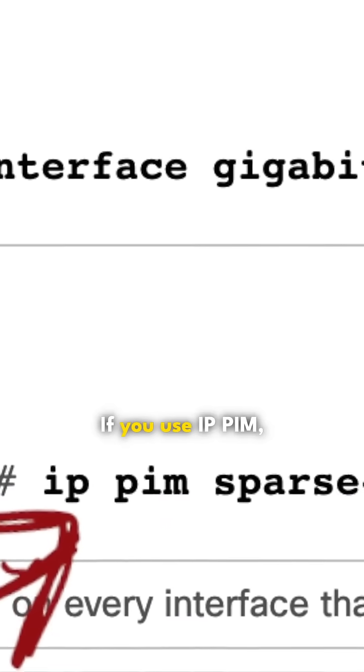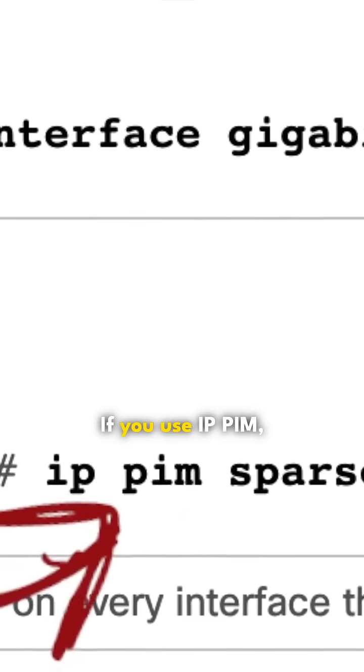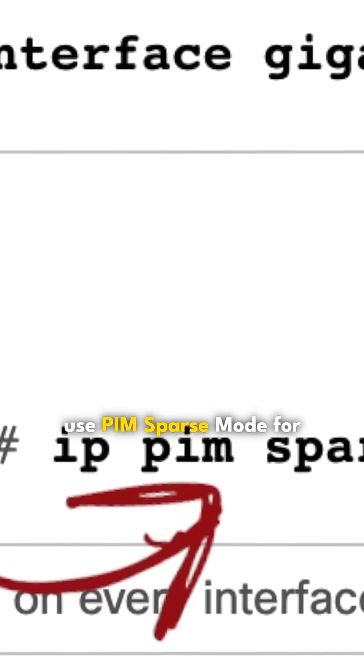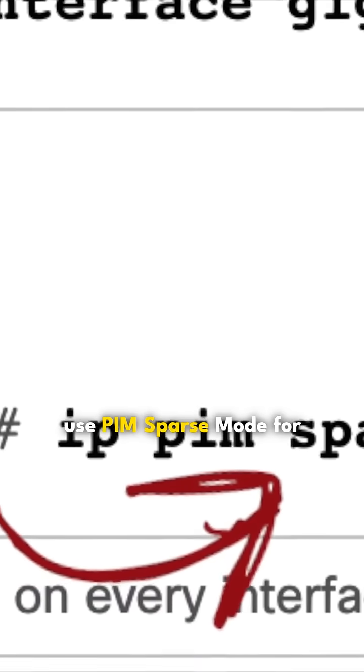If you use IP PIM, use PIM sparse mode. For Cisco Catalyst switches, enable IP multicast routing.